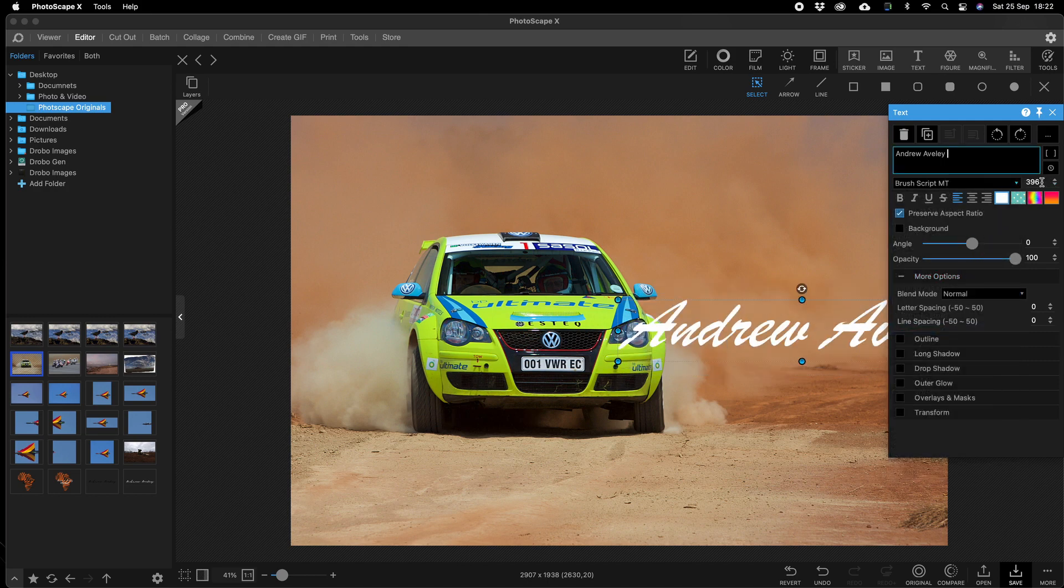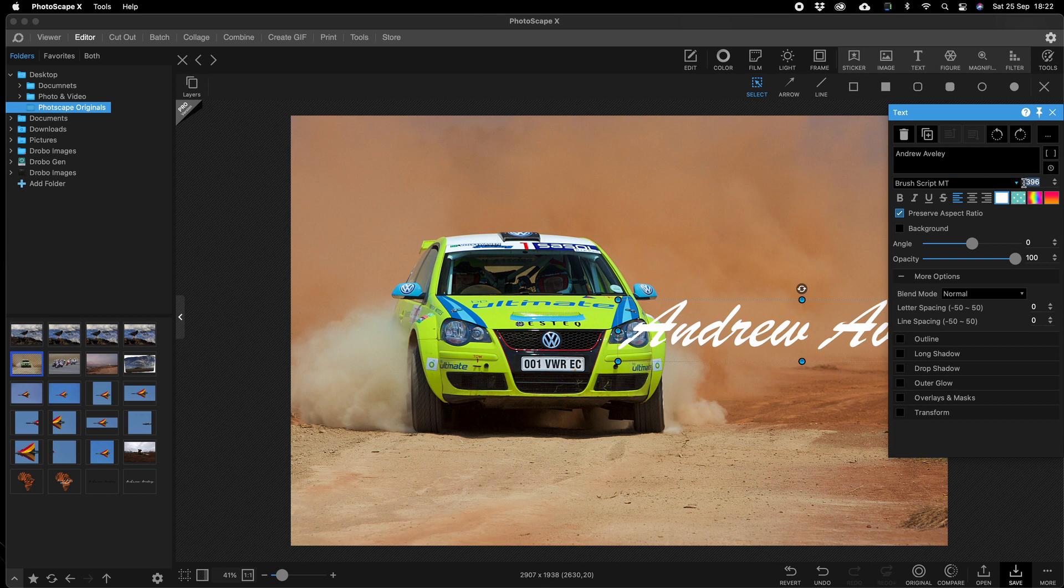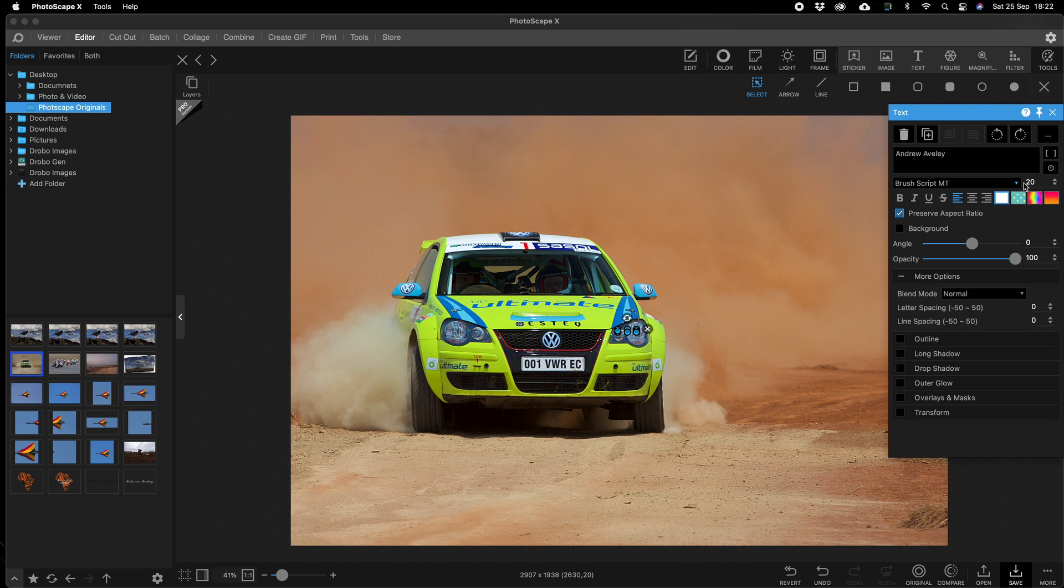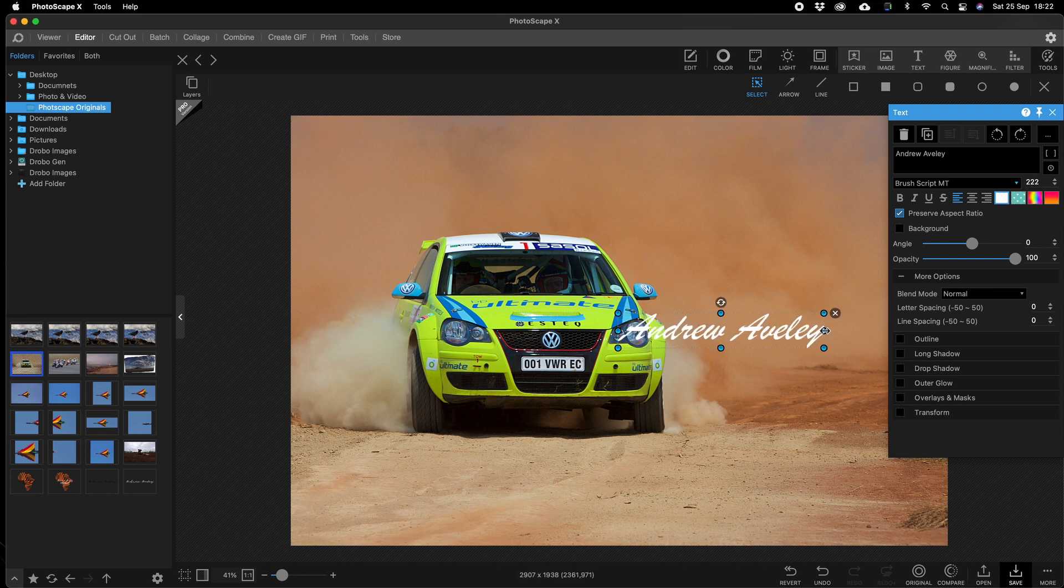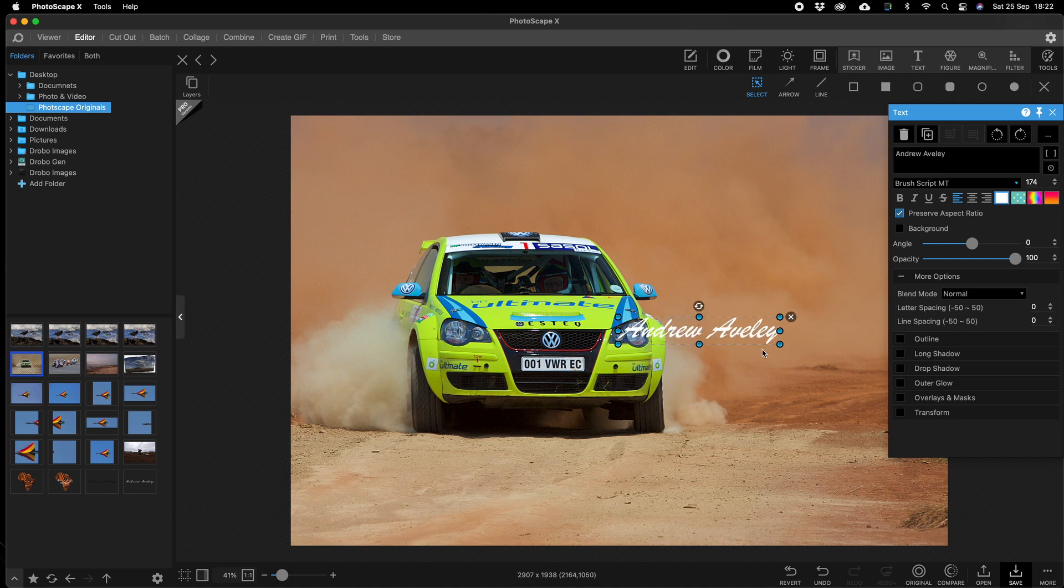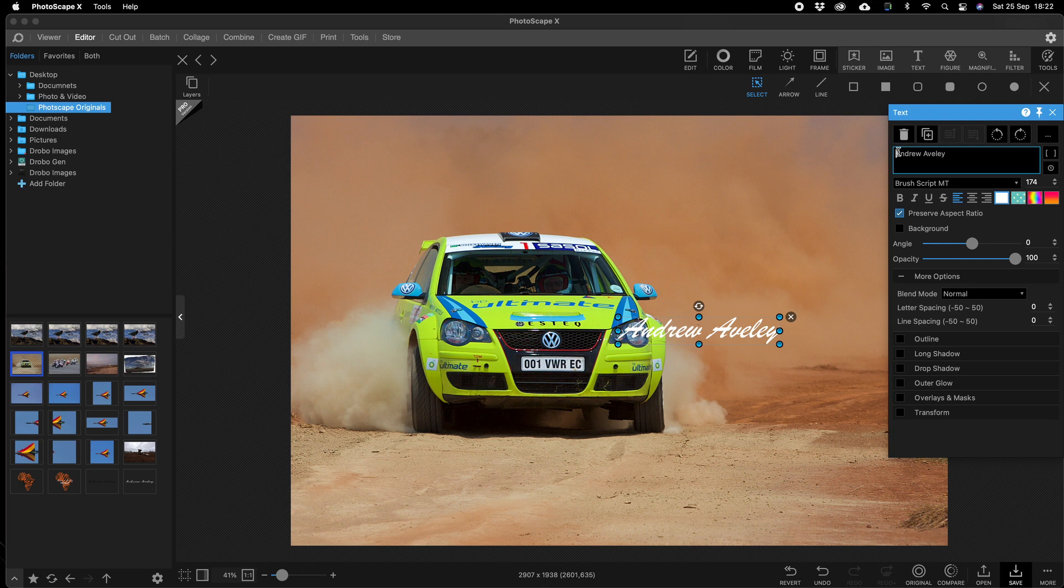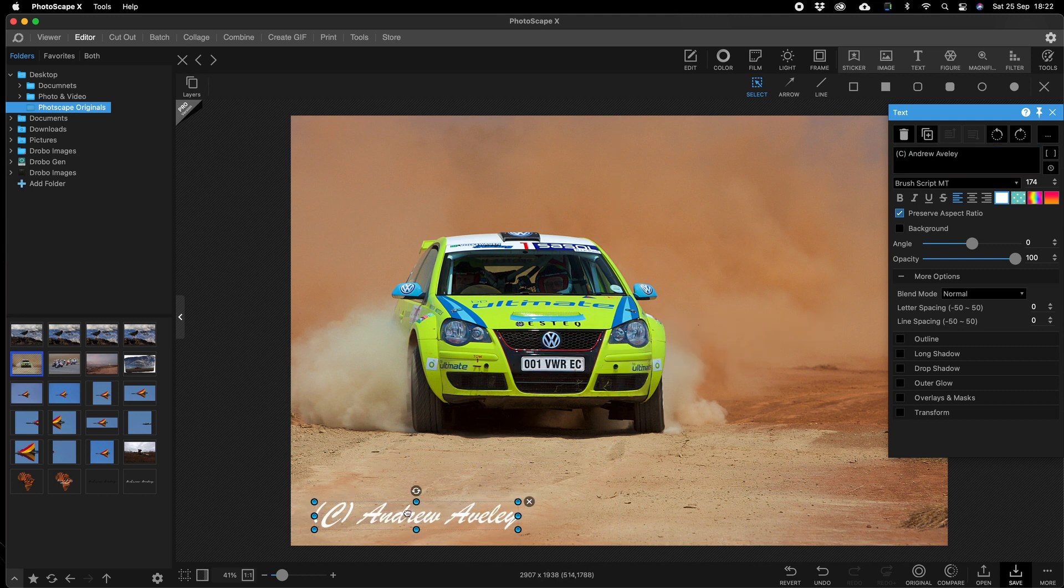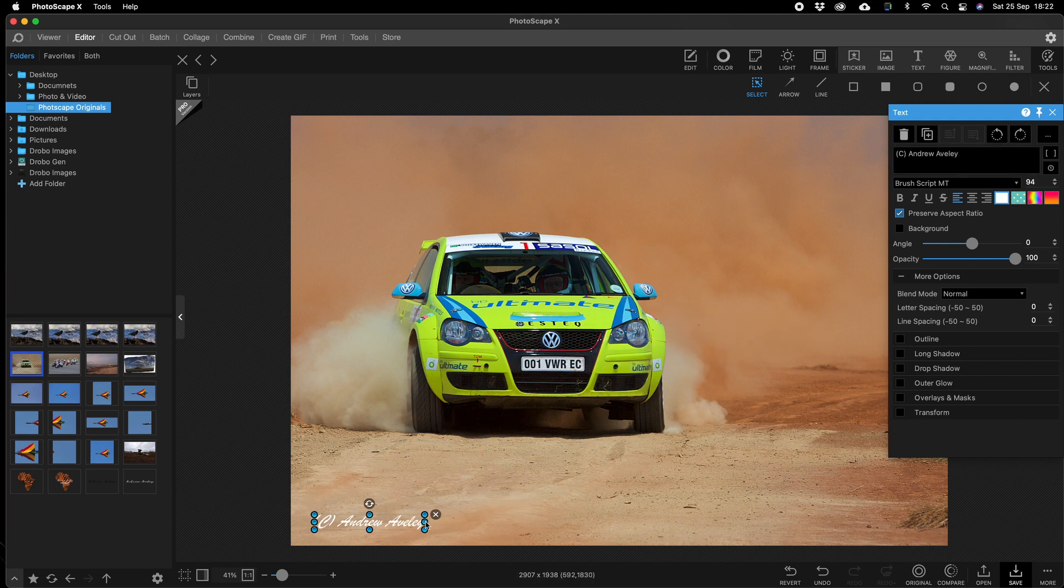We can have a look at making it smaller, maybe 200. There we go, make it a bit longer, smaller. And over here we'll just put copyright and move it to wherever you want to put it. You can drag it bigger and smaller.